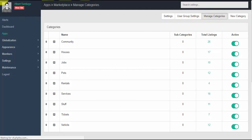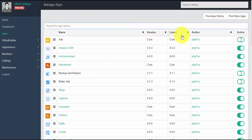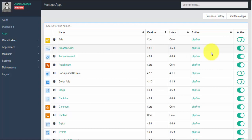You can use this powerful search tool if you want to search for a specific app. The table displays the name of the app, the version installed, and the latest version available — so you can check if you are using the most updated version. It is advisable to update all apps to the latest version to prevent any issues. The table also shows the author of the app, and there is a toggle button to activate or deactivate the app.